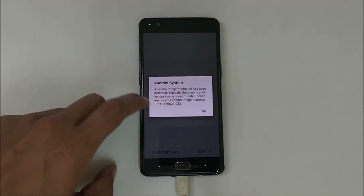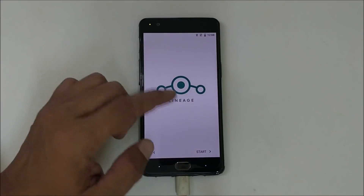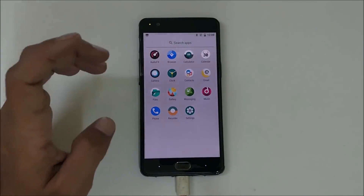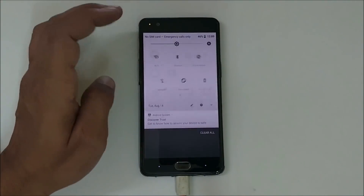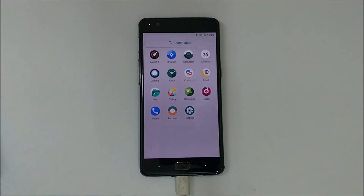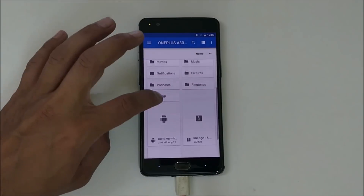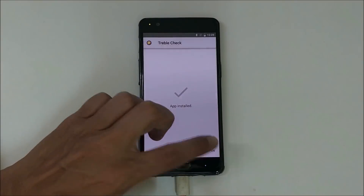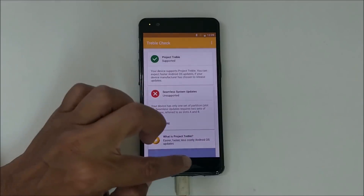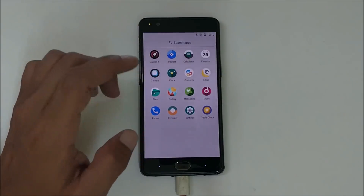After your device boots up it will give you some error about system image — you can ignore that, go to Next, and complete the initial setup. It is not required to add any Google account or connect to Wi-Fi. Now your device has treble support. If you want to check that, download the Treble Check APK from the description below, transfer it to internal storage, go to the file manager, show internal storage, and install the APK. Open the app and you'll see a green tick mark where it says 'Project Treble Supported' — your device is completely supported by Project Treble.